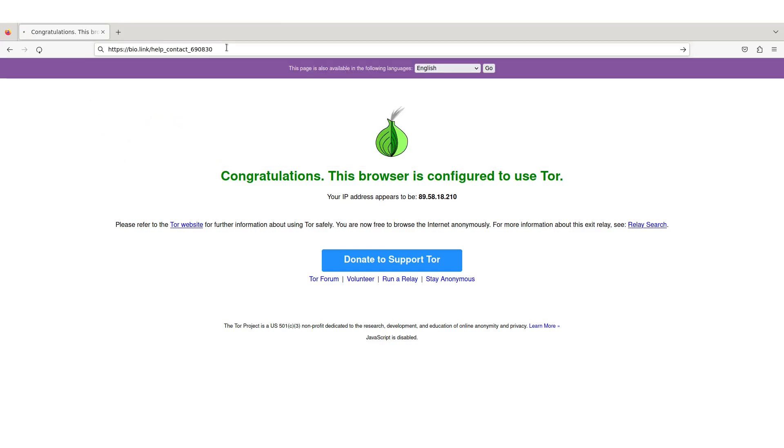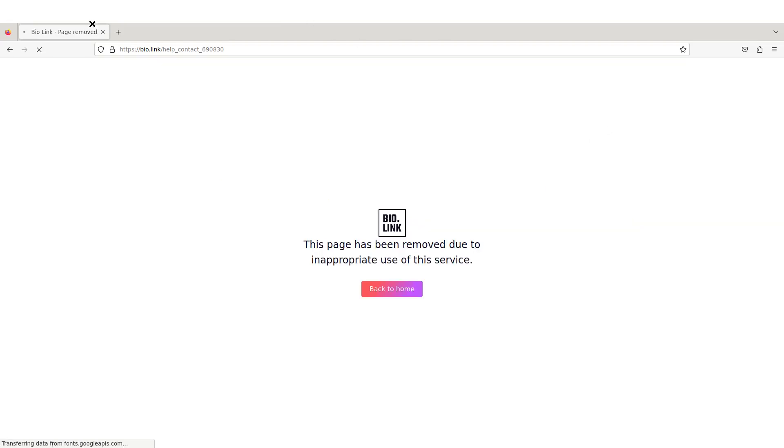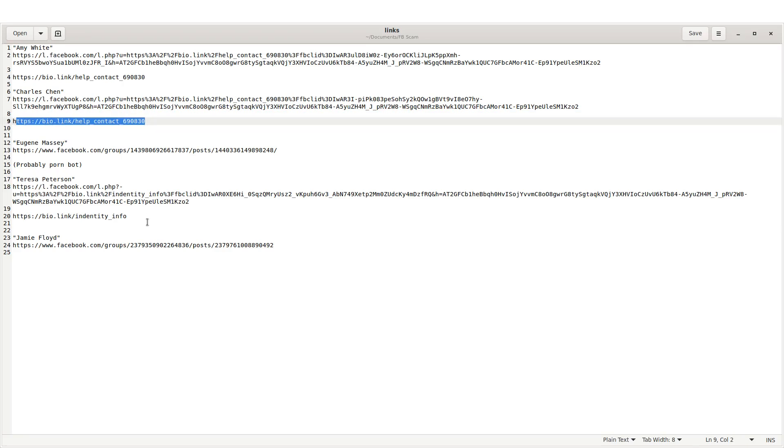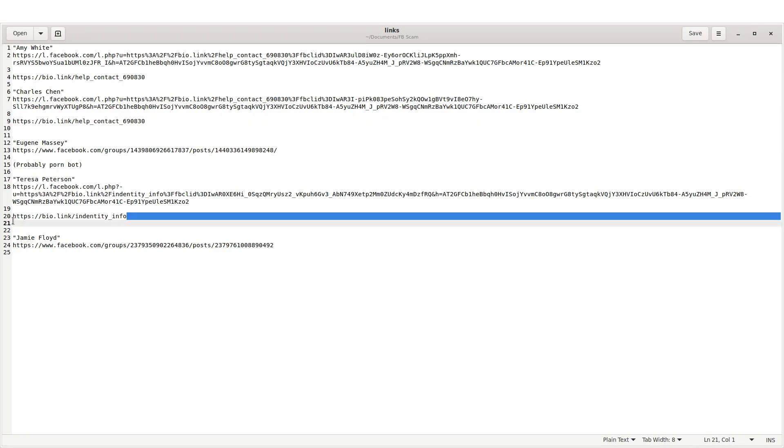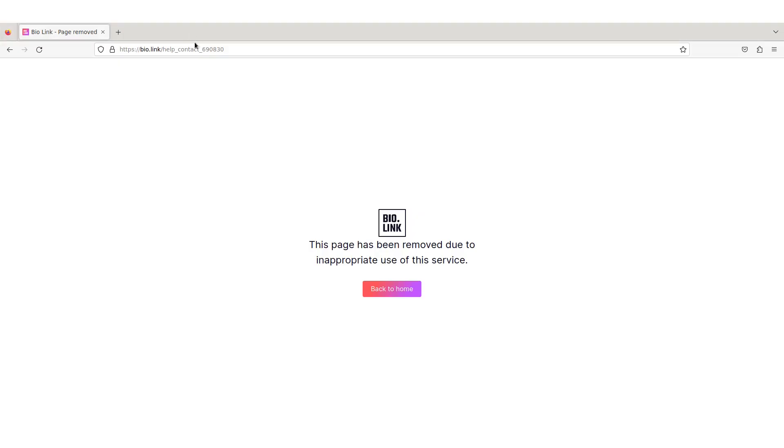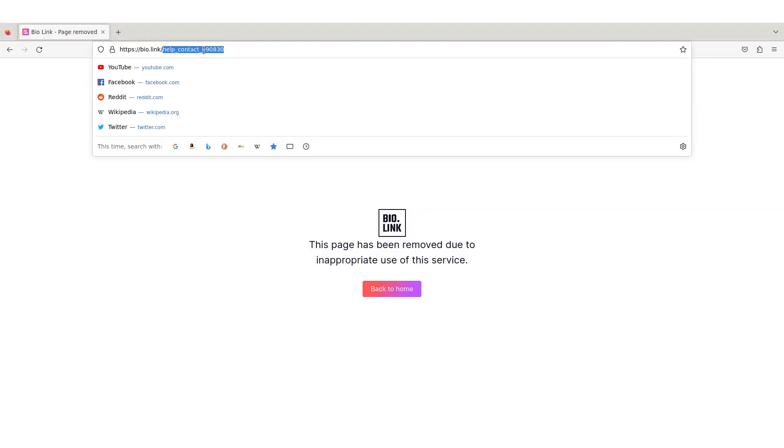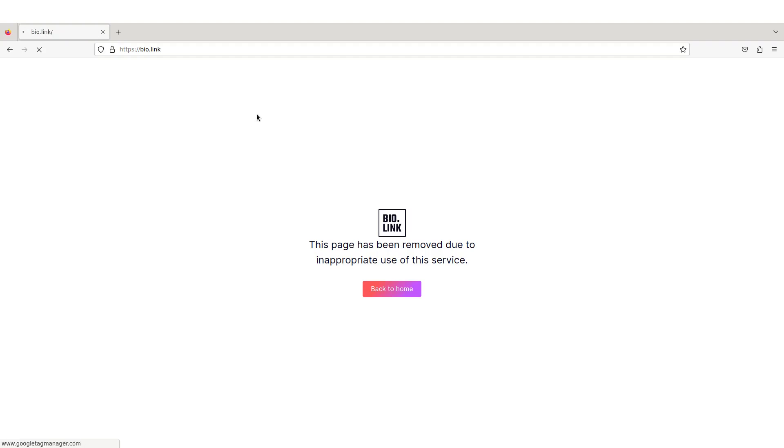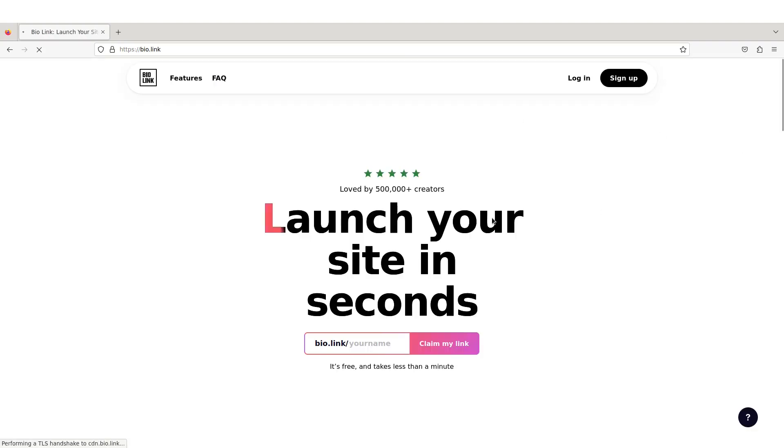Let's go ahead and see where we go, shall we? Let's see if this even goes anywhere at all. Oh, bio link page removed. Oh bummer, they're removing it. It's inappropriate use of the service. So bio link apparently figures out what they're doing. This is the same link here, this is a similar one at bio link but something else. My guess is these are going up really quick and then coming down really quick. This page is also removed.